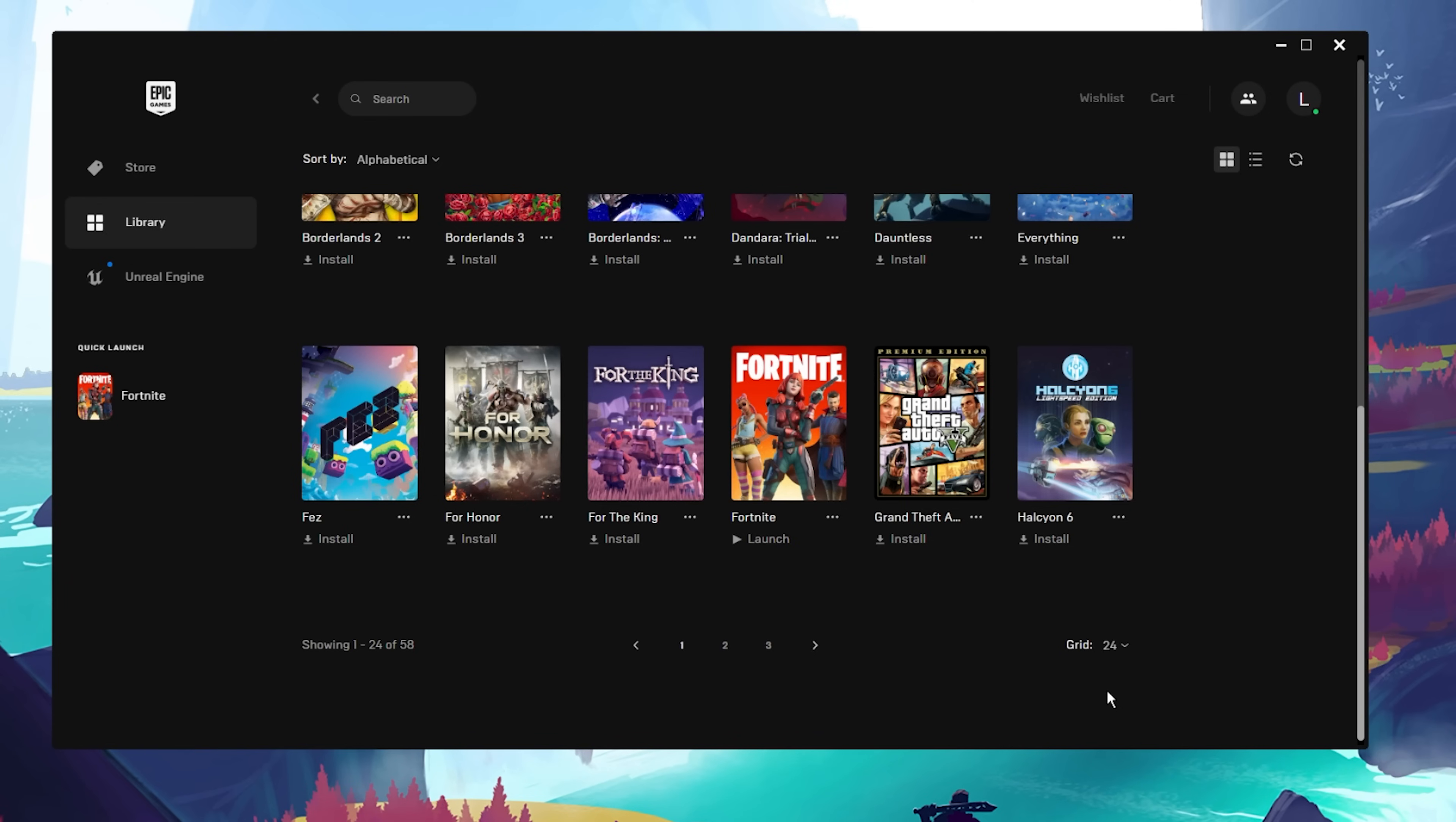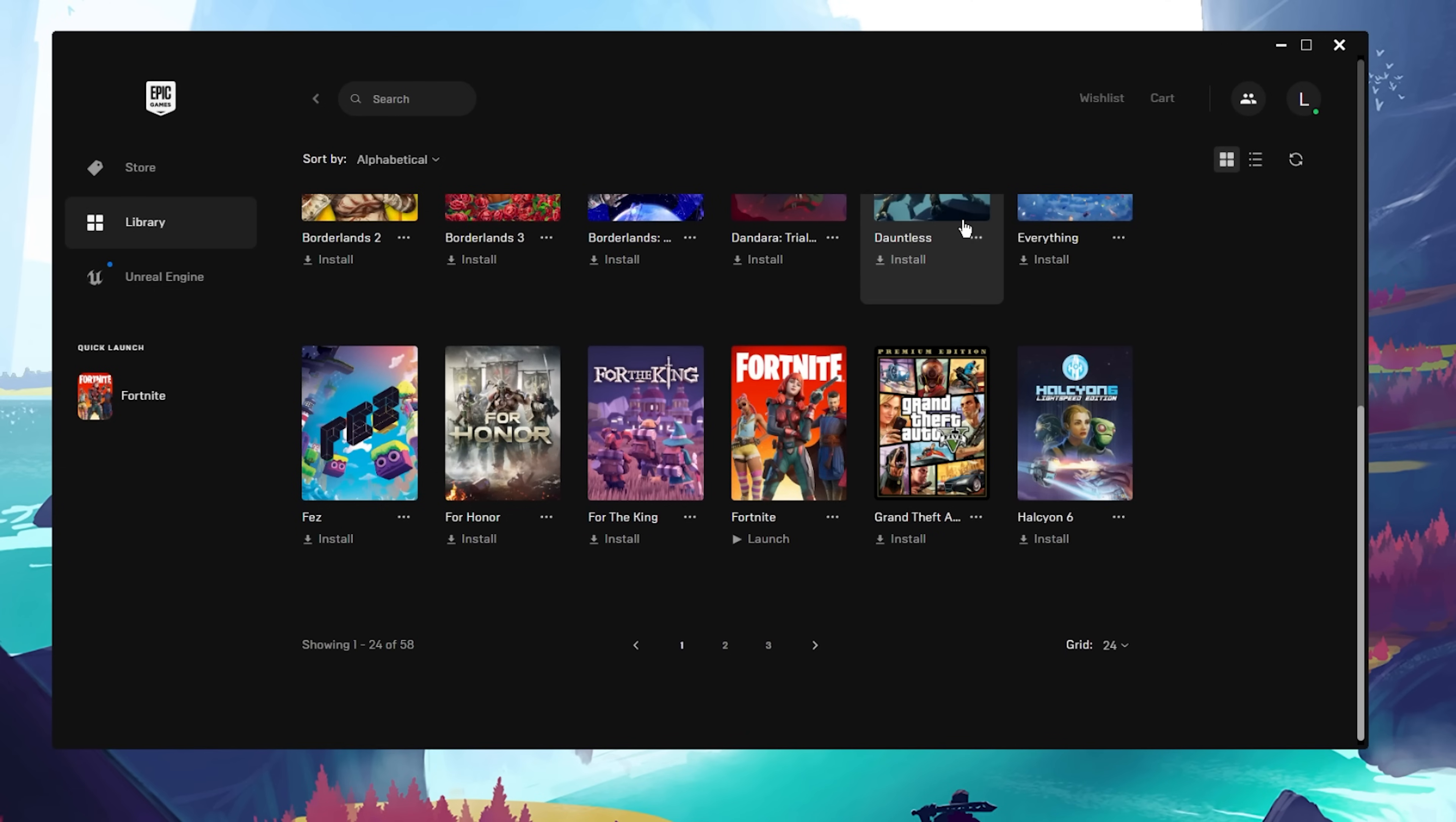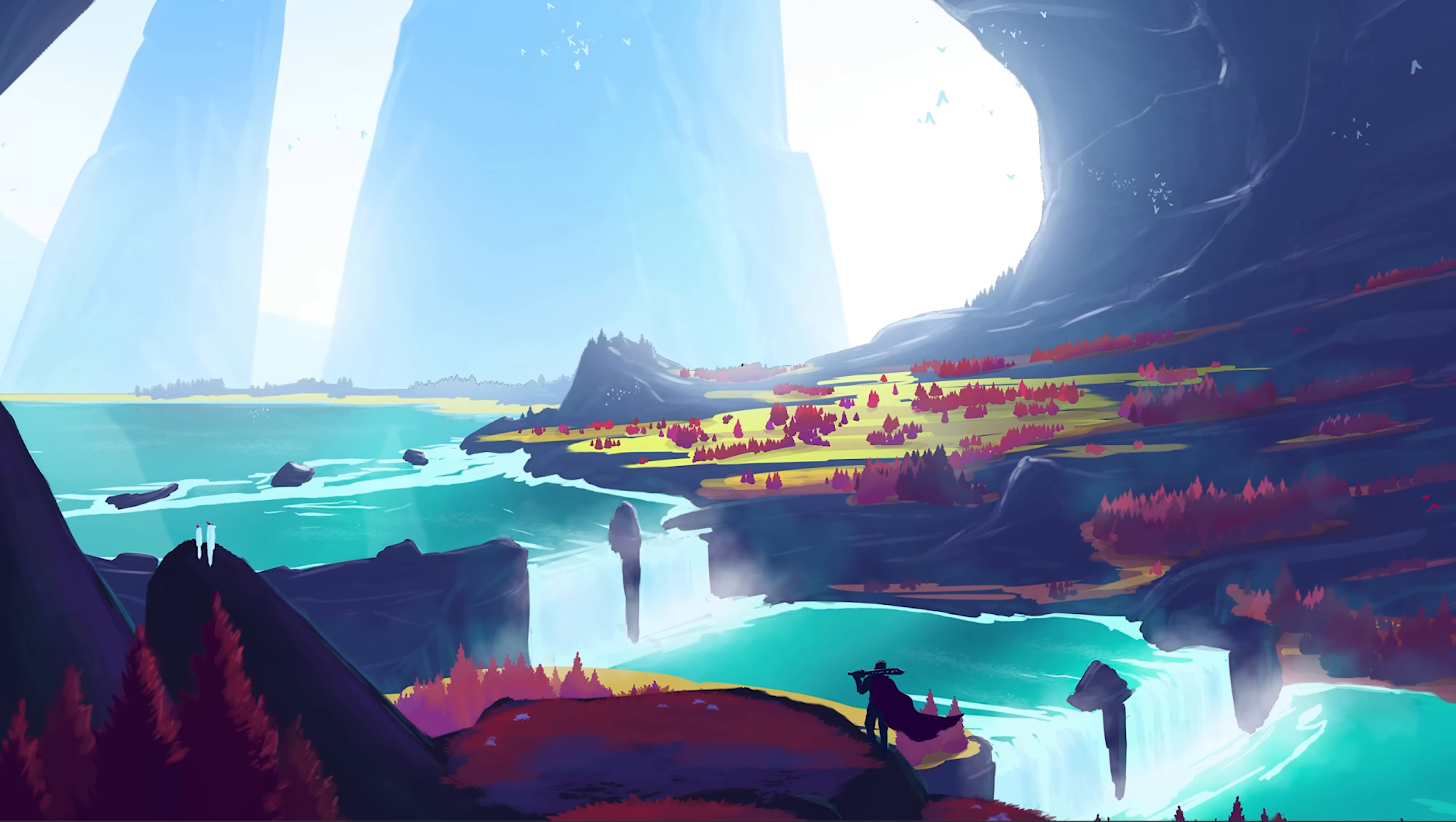Before closing the game launcher, navigate back to your Fortnite library settings and under Options, disable the High Resolution Textures option before applying your changes. You can then proceed to launch Fortnite to see if you're still having crash issues. In case the problem persists, make sure that you're running the latest Windows version.